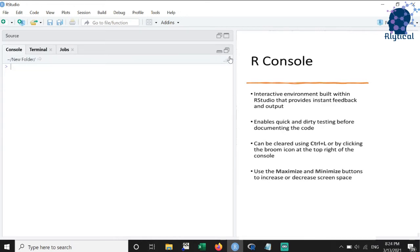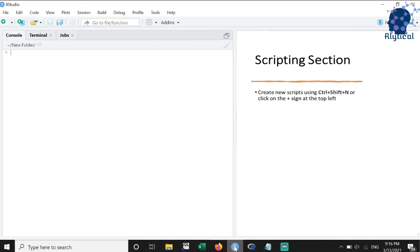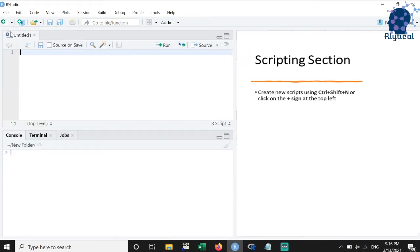The second feature that we will discuss is the scripting section. This is the section in which we write our scripts, documents and notes. New scripts can be composed using Ctrl plus Shift plus N or by clicking on the plus sign at the top left.